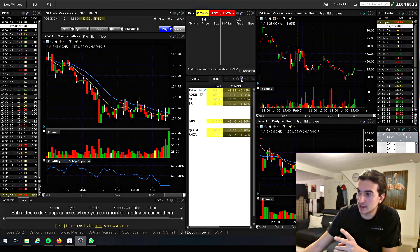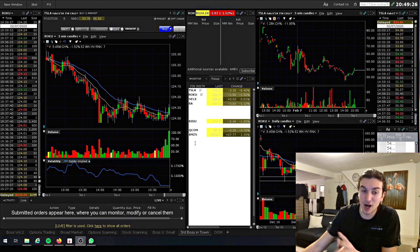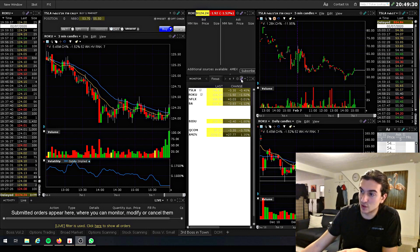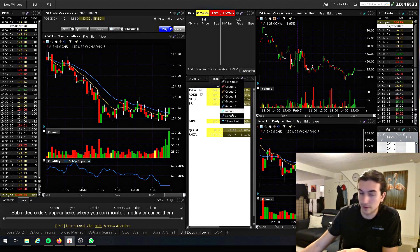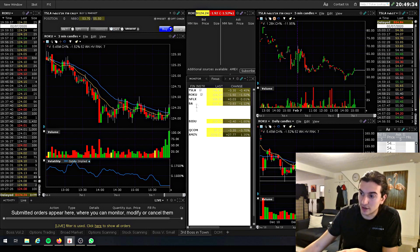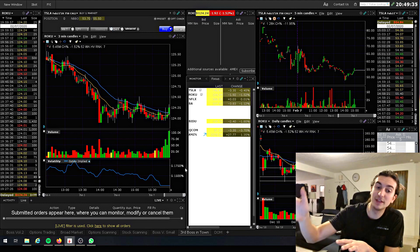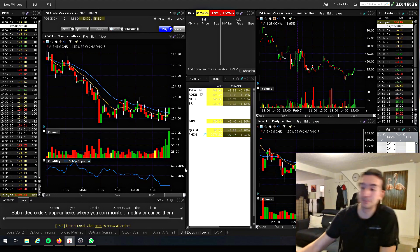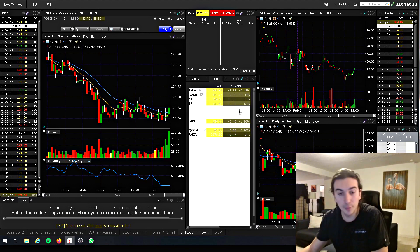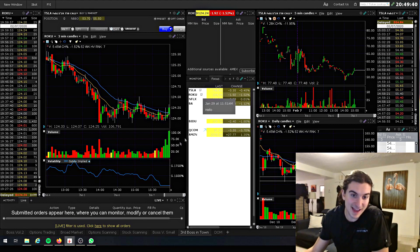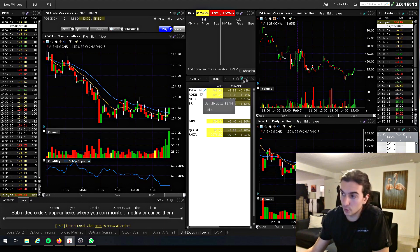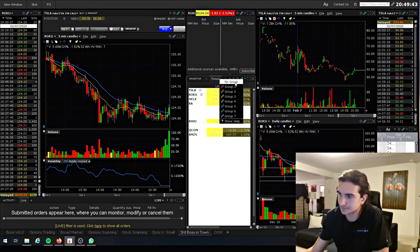The only window I need to change groups on is the watchlist. For example, if I've got my options in my watchlist and I want to select my options, I can switch this over to the other group, and whatever I click on here will be sent over to the right side. The only window I ever need to change groups on is the watchlist — that's it.